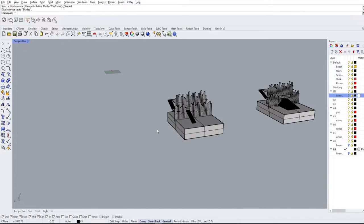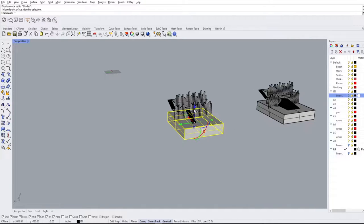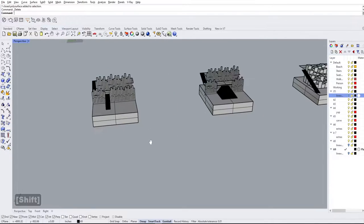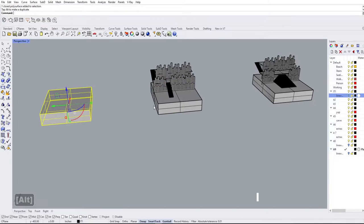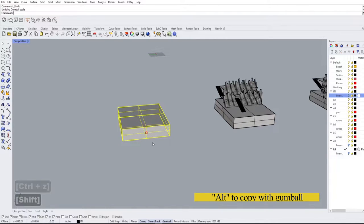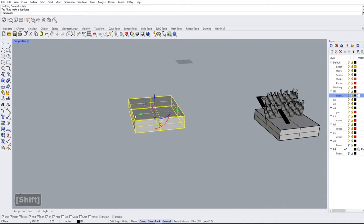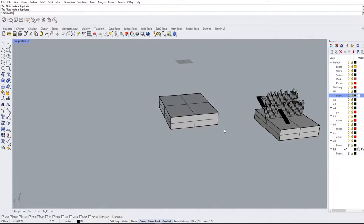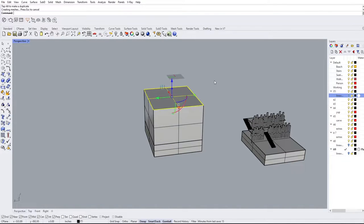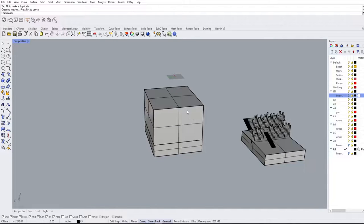Now when we select anything in Rhino you can see that there is this control that is now available for us. Just to give everybody an idea of what Gumball is capable of: I've copied an object, made it bigger by scaling it, uniformly scaled it, rotated it, moved it in two different axes, moved it in one axis, and if I explode this into a surface it can also do other things specific to surfaces rather than polysurfaces.